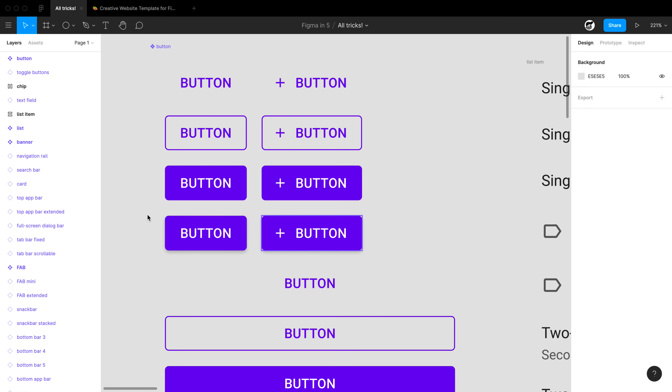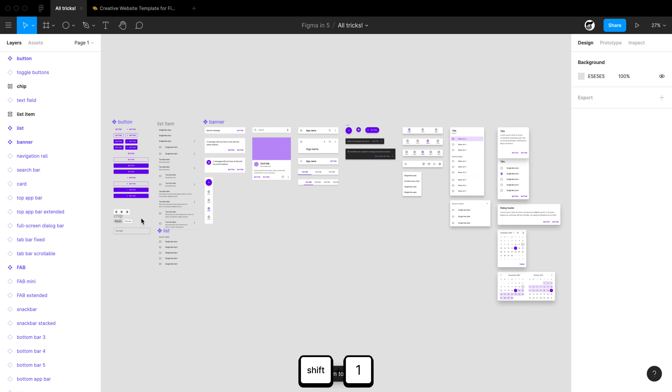If you're diving in on a design but want to see everything on the canvas, just hit shift+1 and Figma will zoom to fit everything on the canvas.